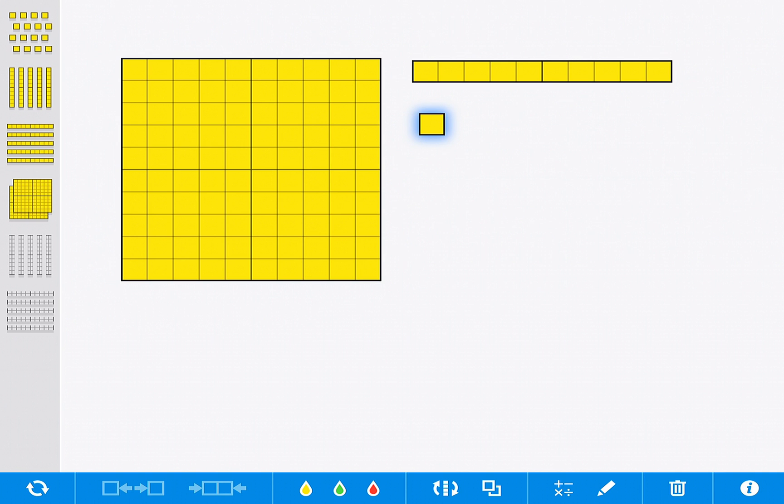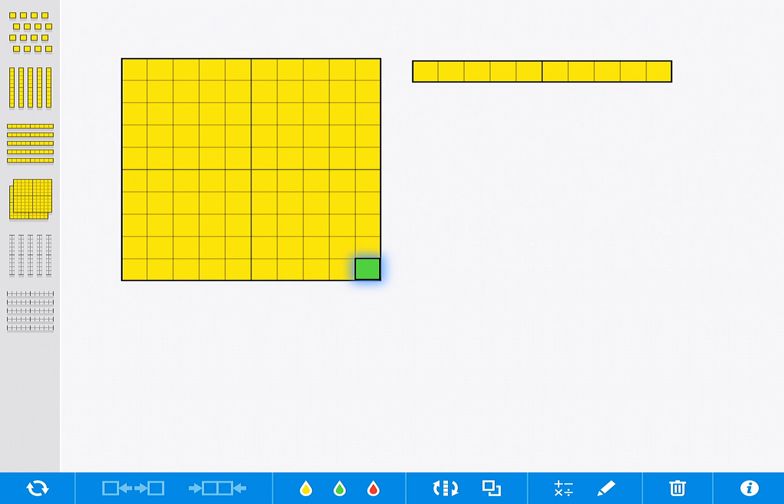The great thing about the tool that I love is the ability to change colors, so you can have your students color them differently so that they can see the pieces of the whole if they are working with decimals.